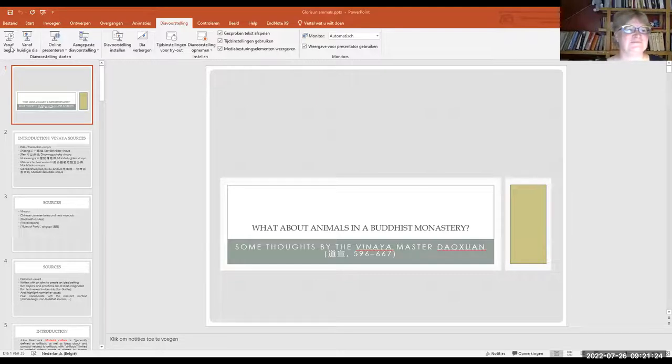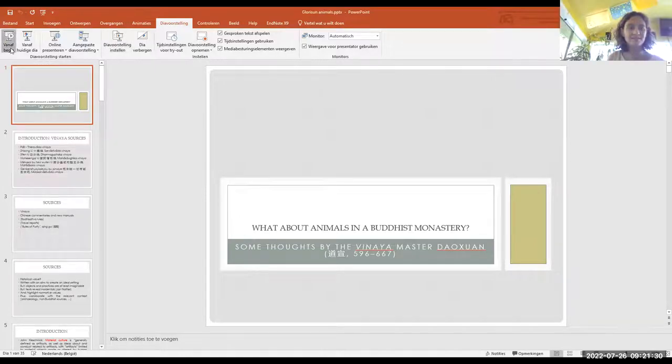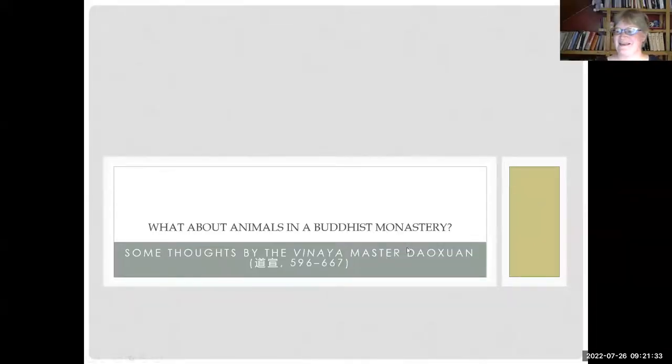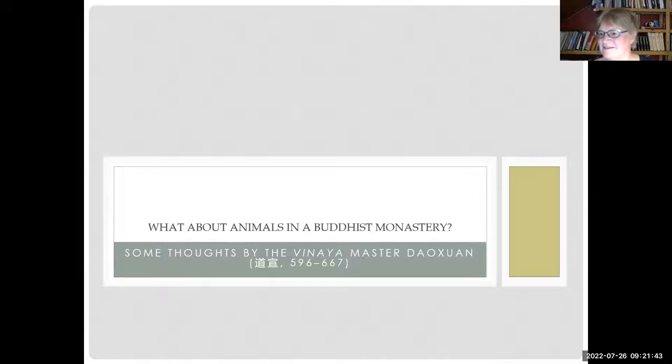Don't worry - you will certainly be able to see the lecture online. You can also contact me if you have a question; I will try to answer it as soon as possible. I'll first try to share my screen so you can see the PowerPoint. So thank you very much. As I've announced in the introduction, I would like to discuss with you about animals - animals in a Buddhist monastery.